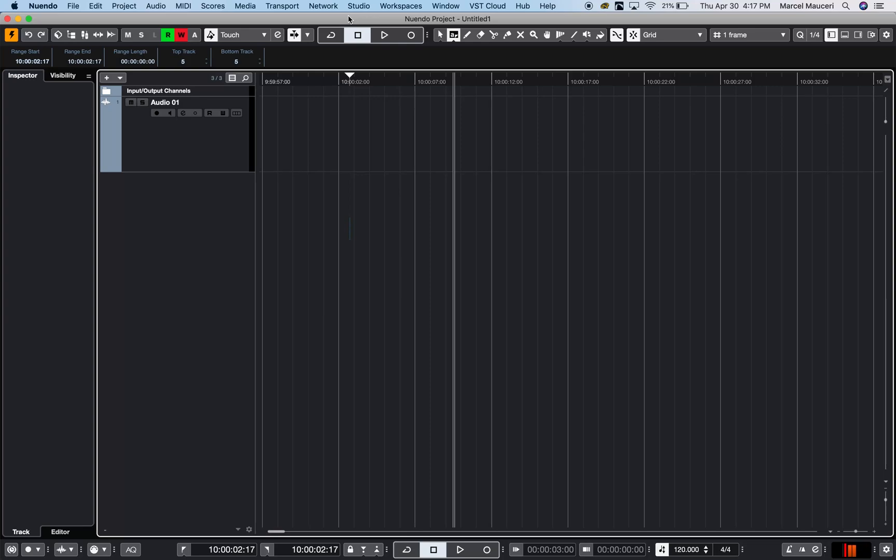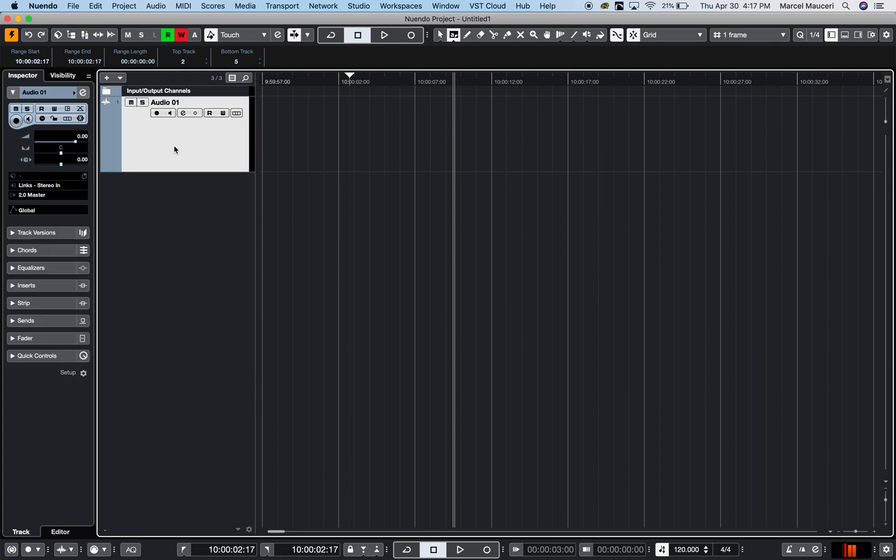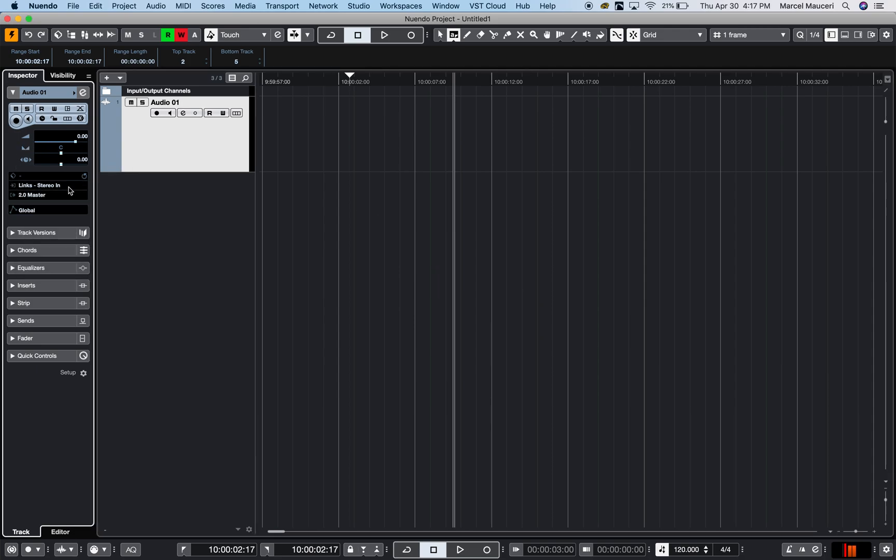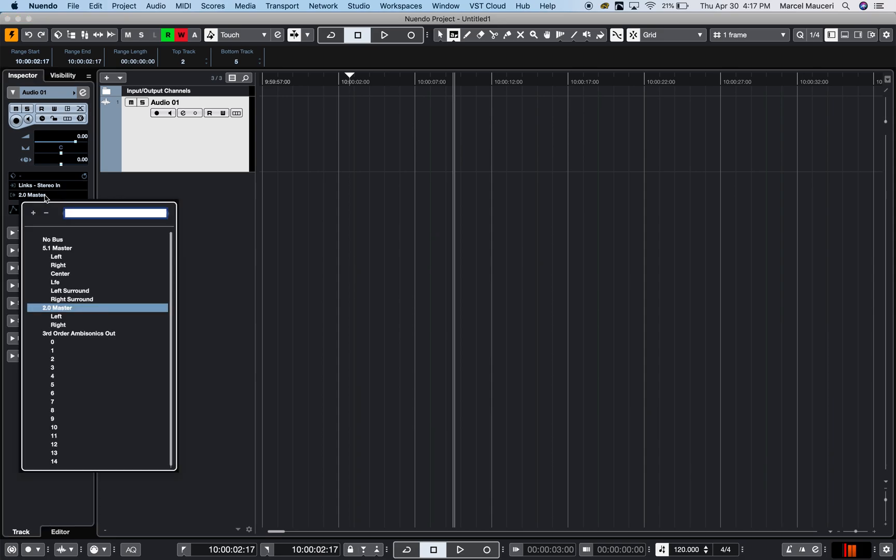Let's take a look at the recording function of Nuendo 10. This project has audio channels we can select, and I have the inspector open which is under the left zone. I can select my input functions here, which input I want to use, and which outputs I'd like to monitor the recording through.